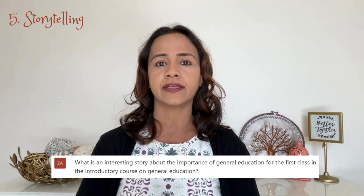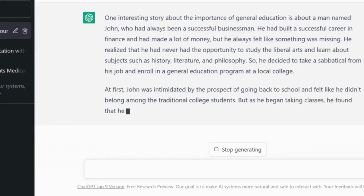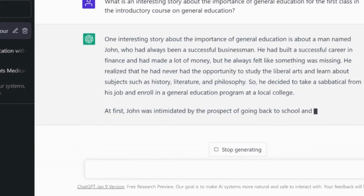Number five: storytelling. Incorporating storytelling in lessons is a great way to instantly capture the attention of your students, but it can be challenging to find relevant stories that align with specific topics and objectives. However, this is no longer an issue with ChatGPT. I typed: 'What is an interesting story about the importance of general education for the first class in an introductory course on general education?' The result featured a man named John, a businessman, with an emphasis on critical thinking and communication. Pretty good story.